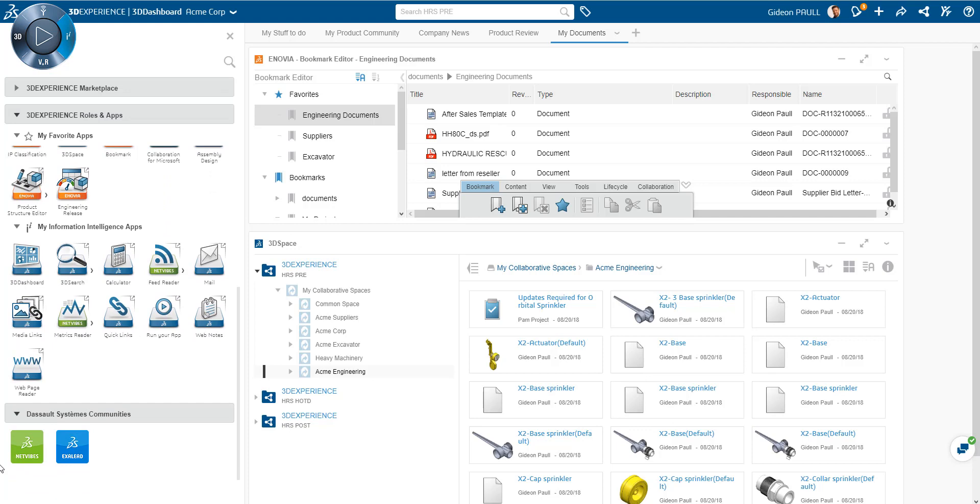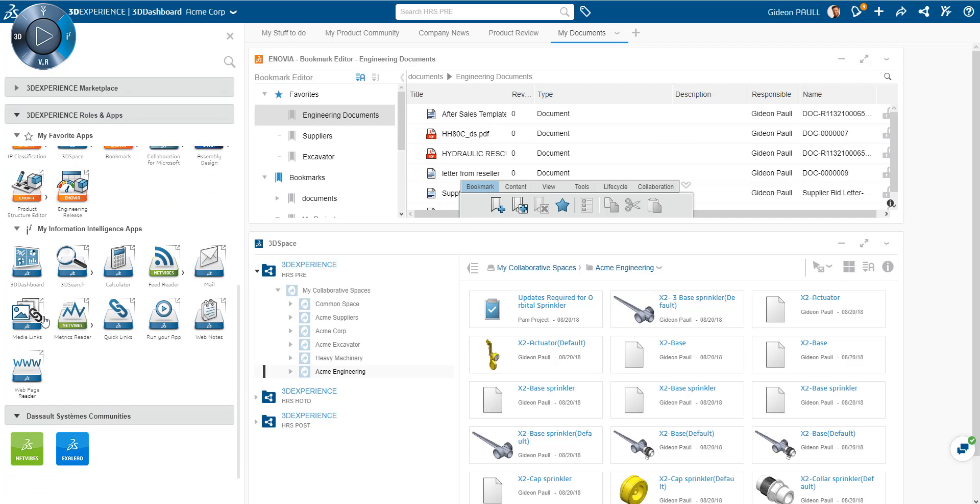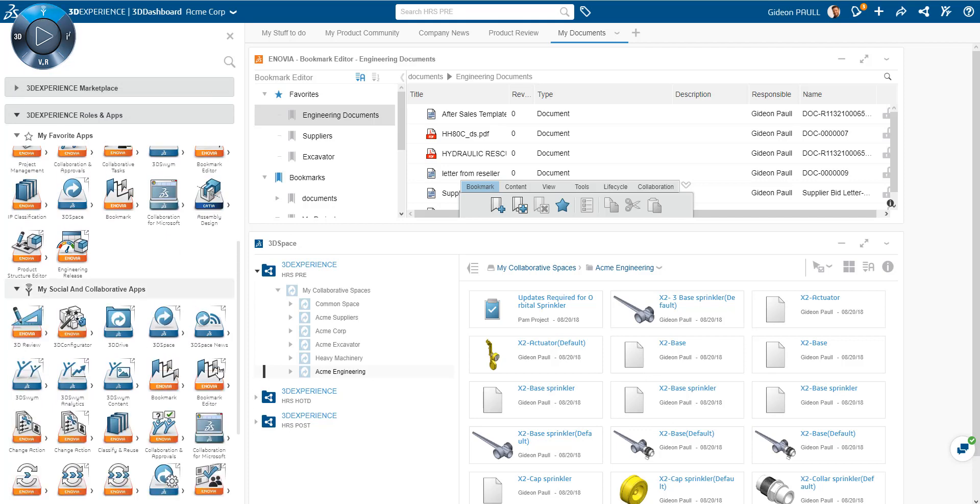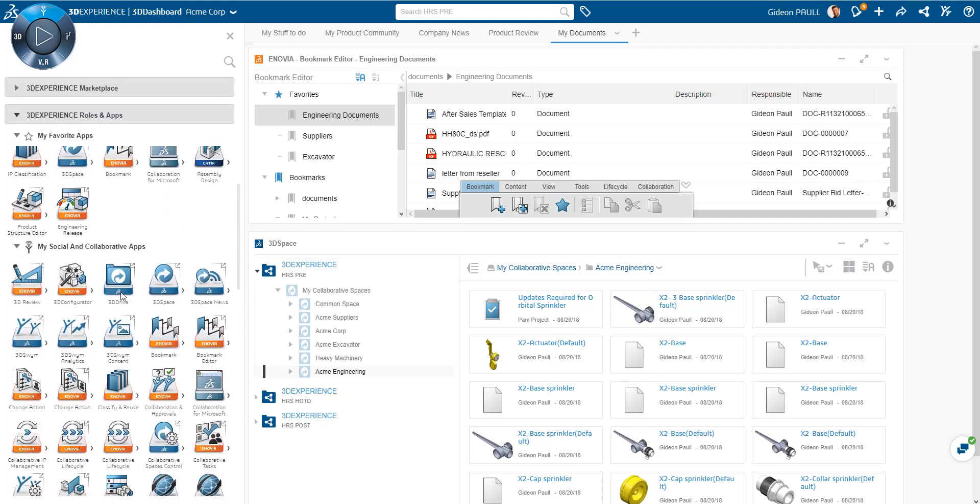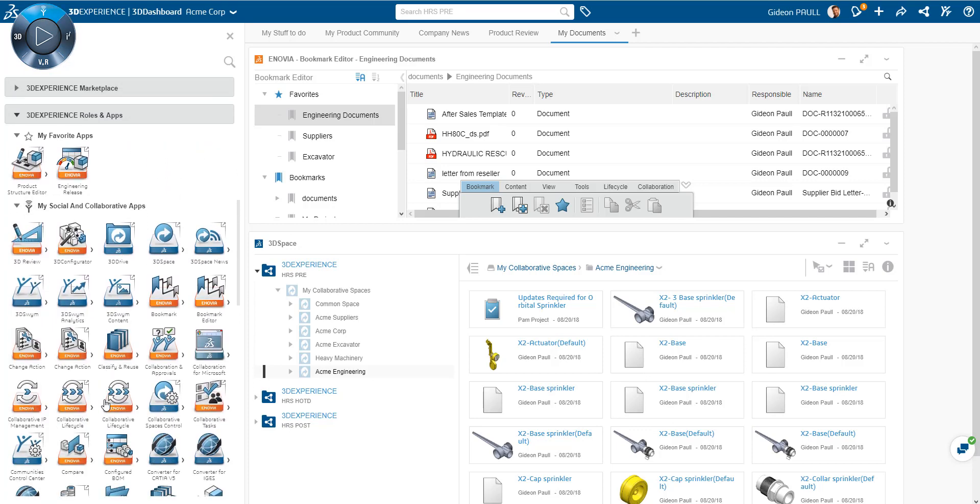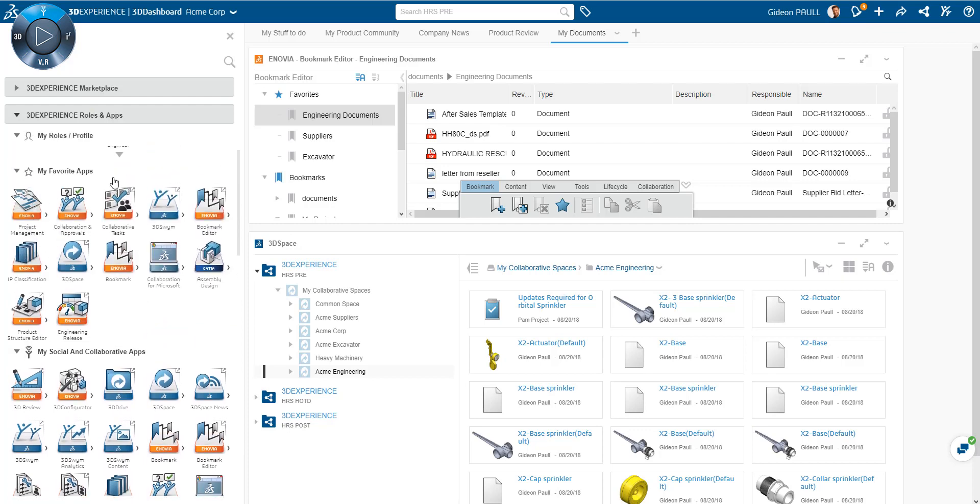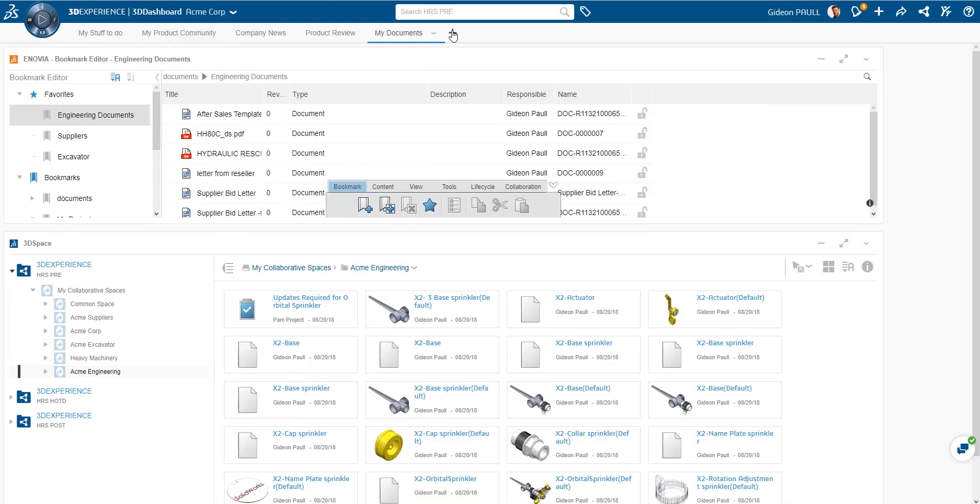Here information, NetVibes, ExaLead, Analytics and so on. And this is the Enovia, the data management side of things. So all these apps are related to Enovia.